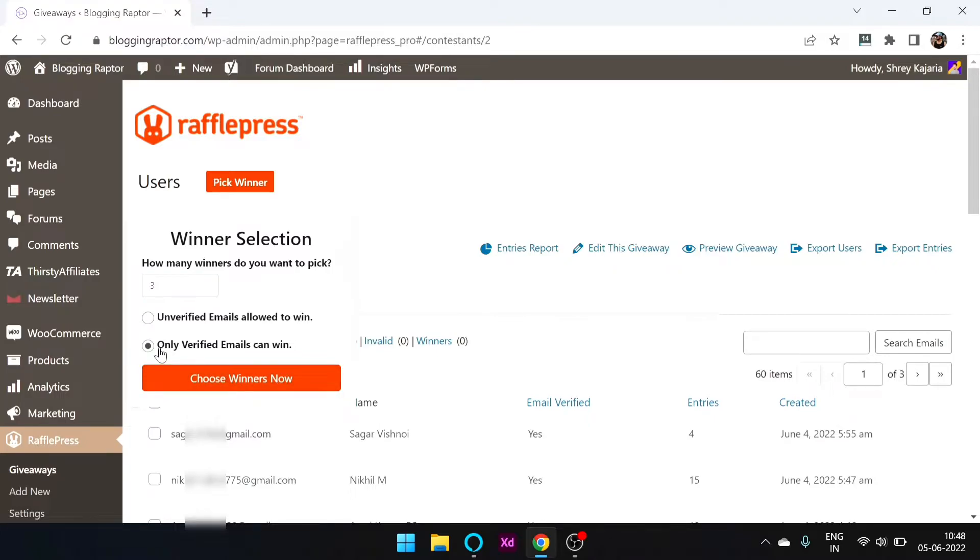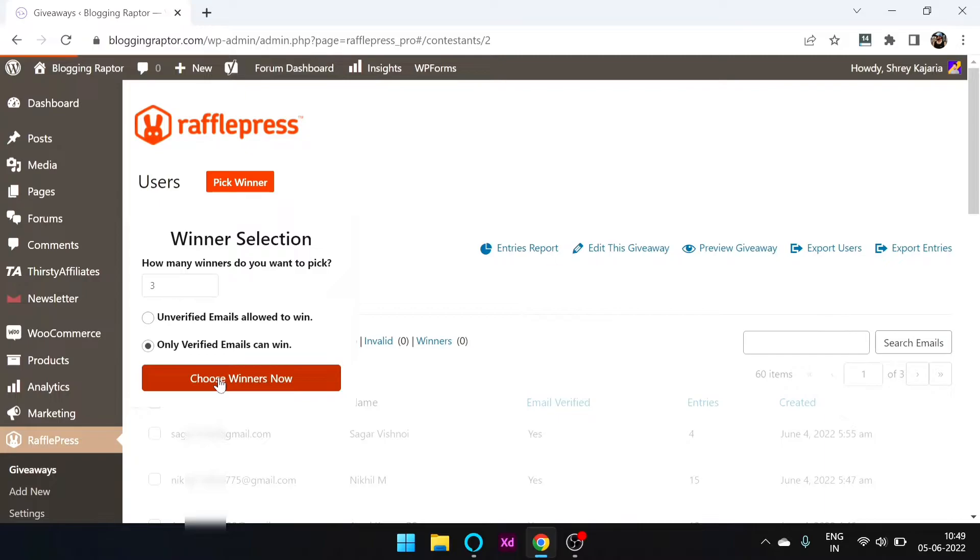I will only verify emails. I have verified all the emails, so I am going to choose winners now.